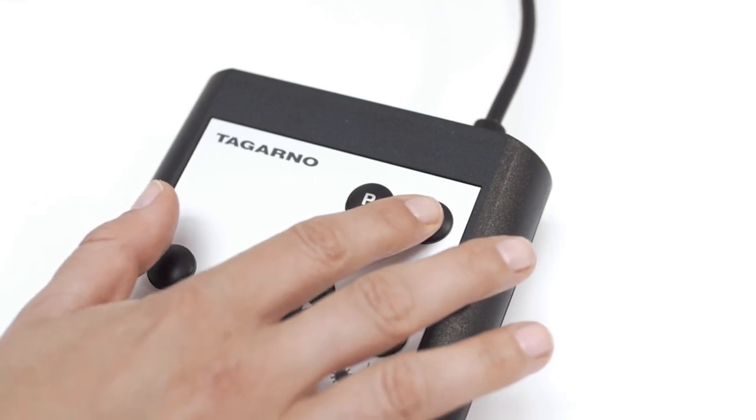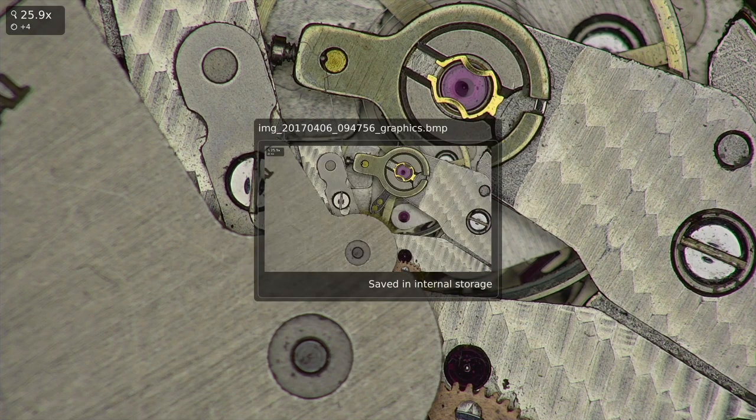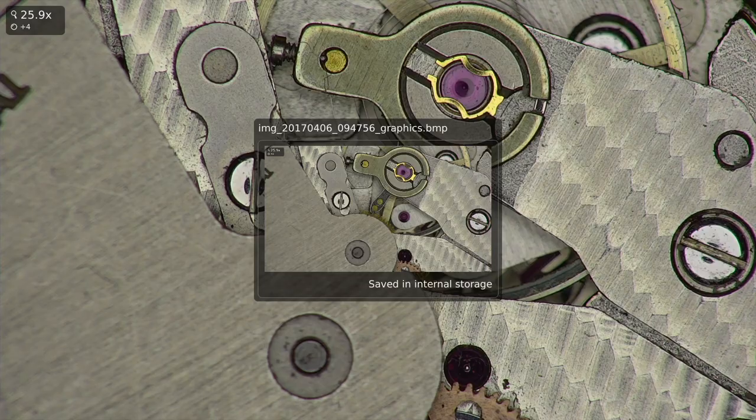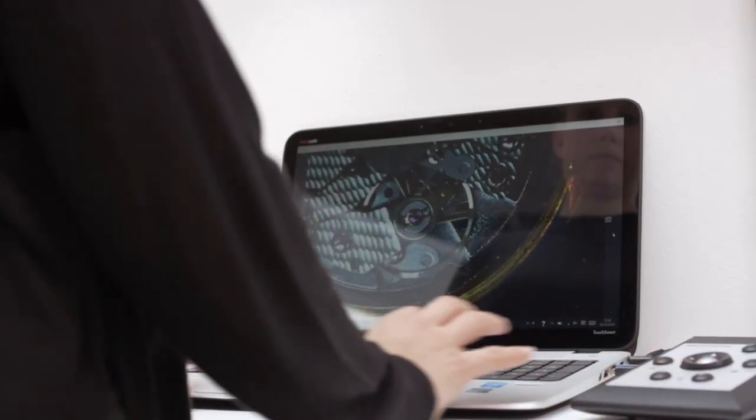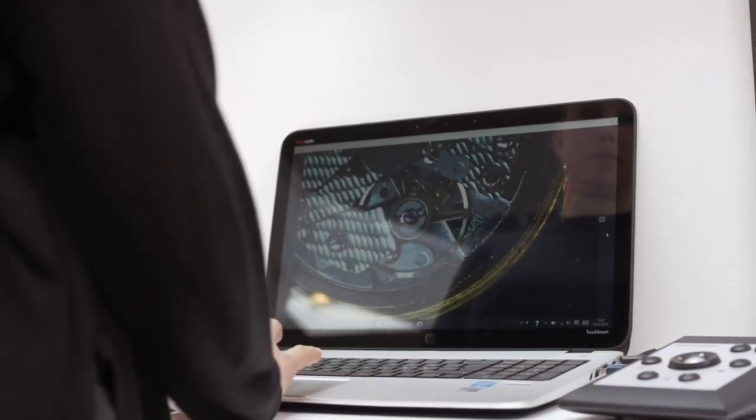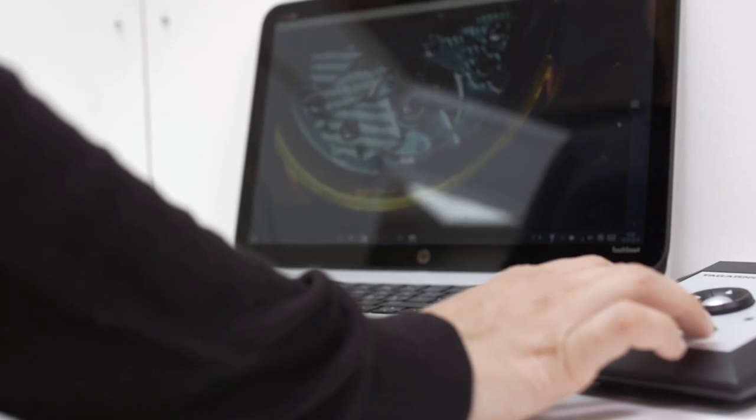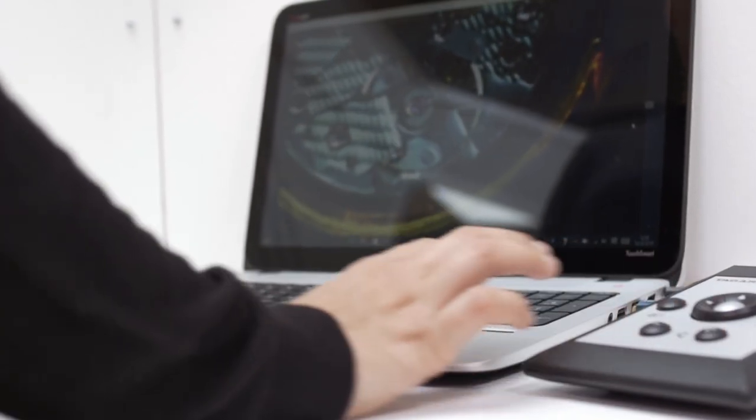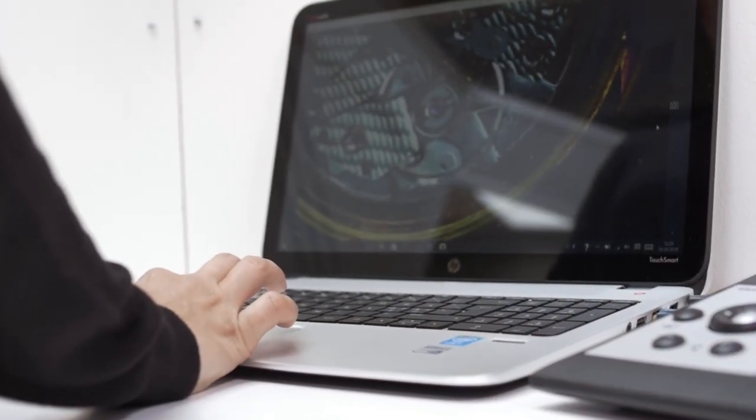By being able to quickly capture uncompressed images and video in full HD quality directly to the microscope or to a computer, I can easily share high-quality documentation with my colleagues and business partners.